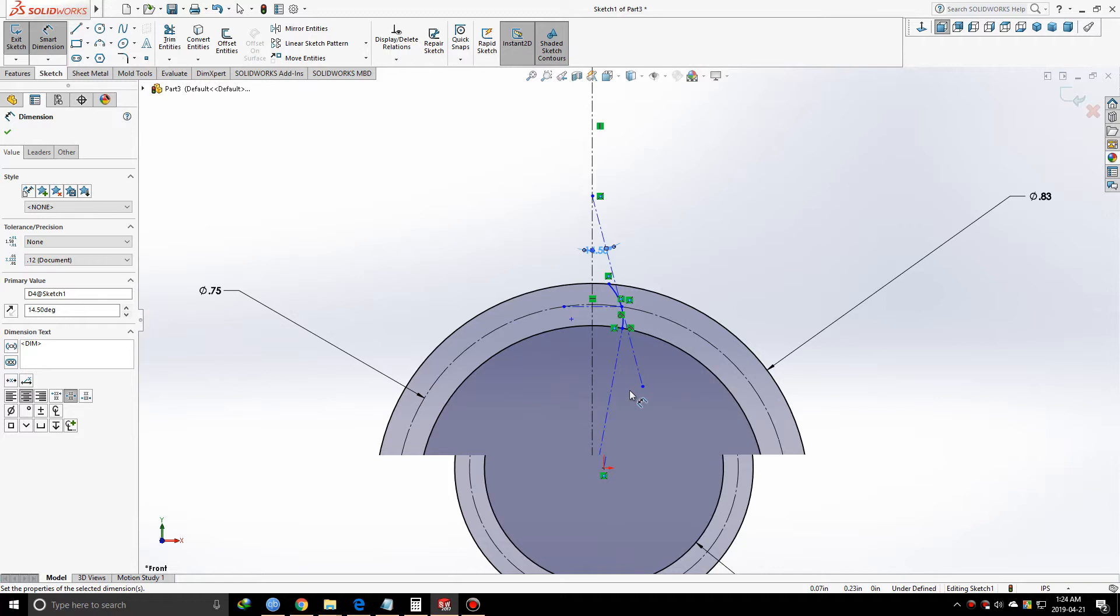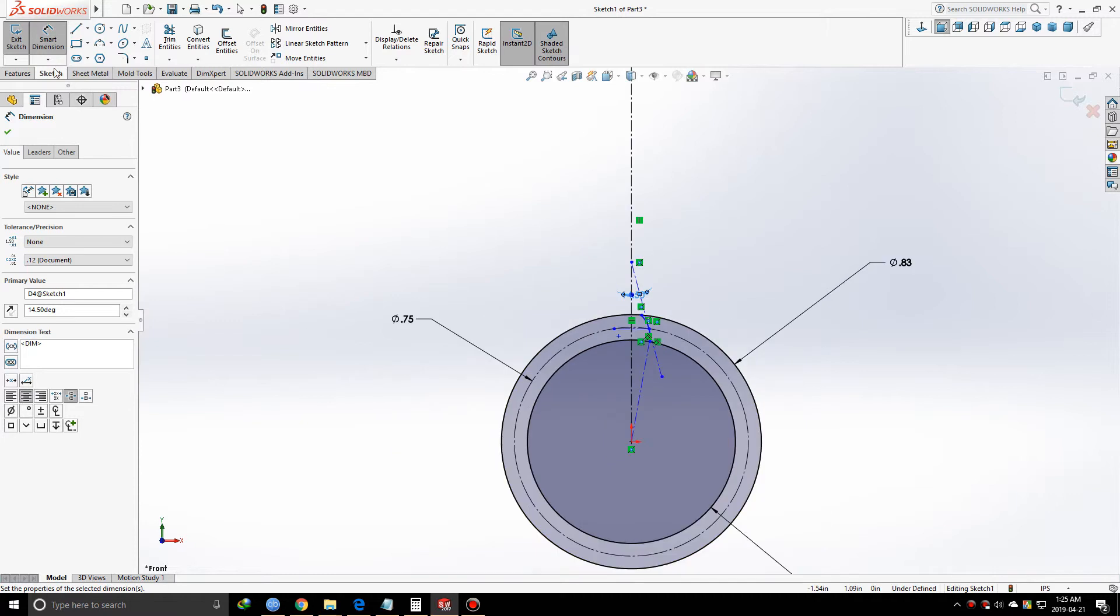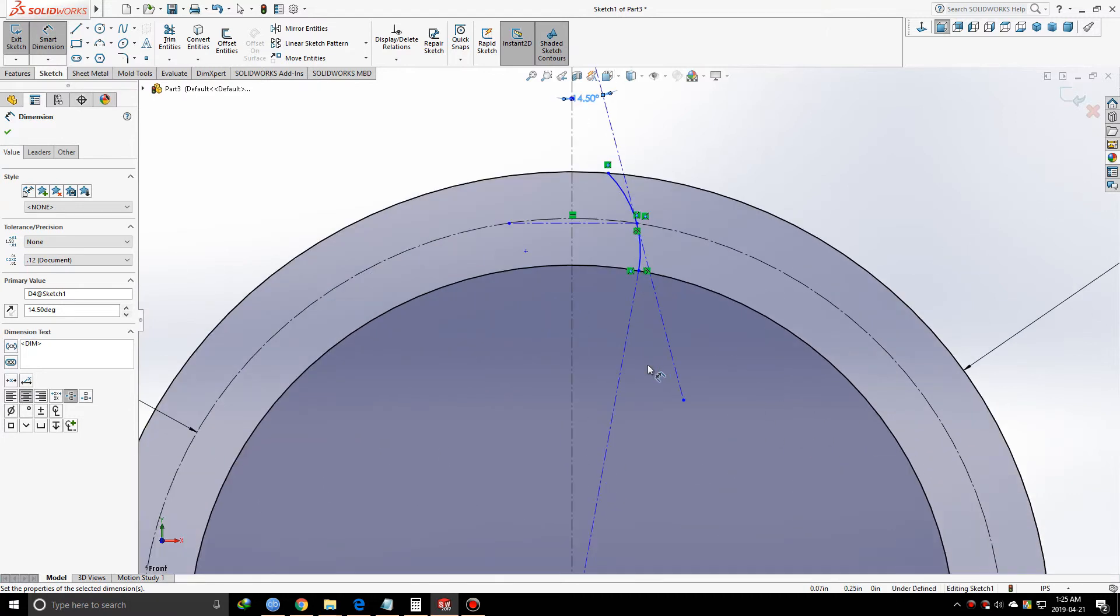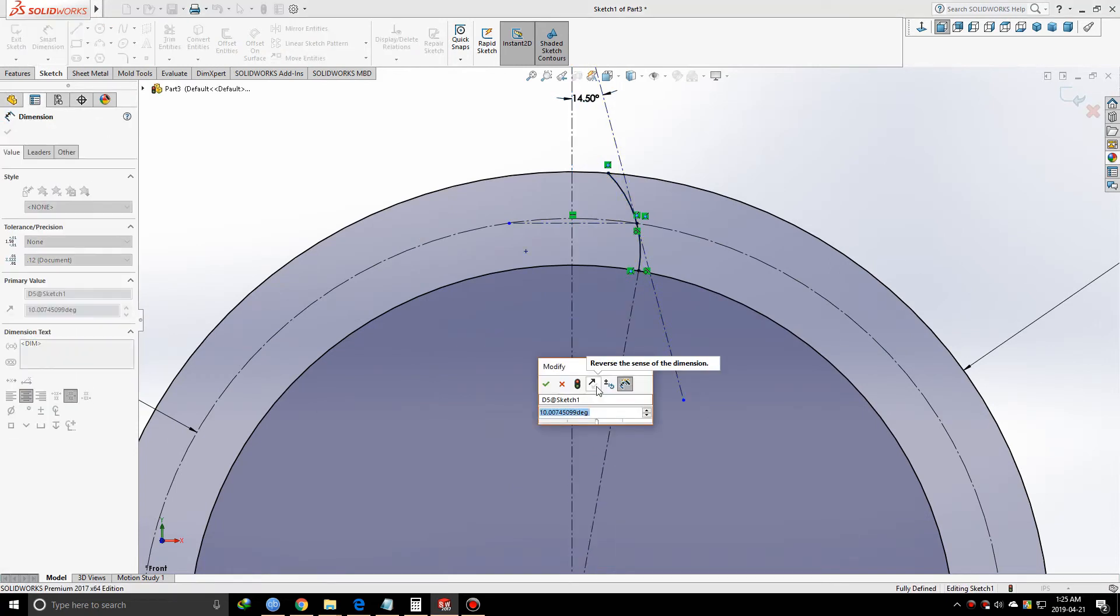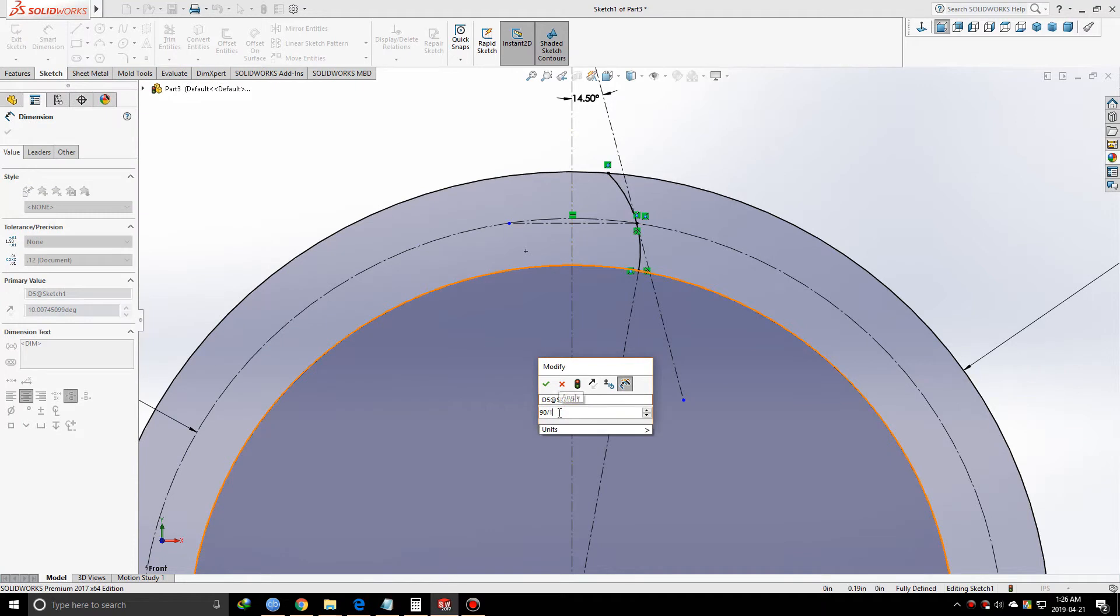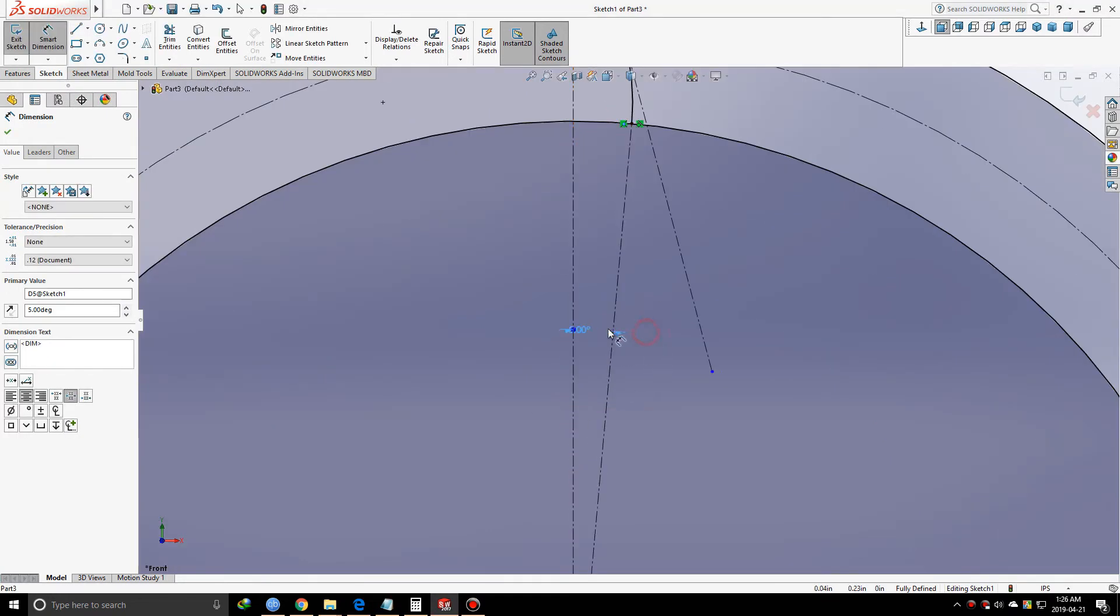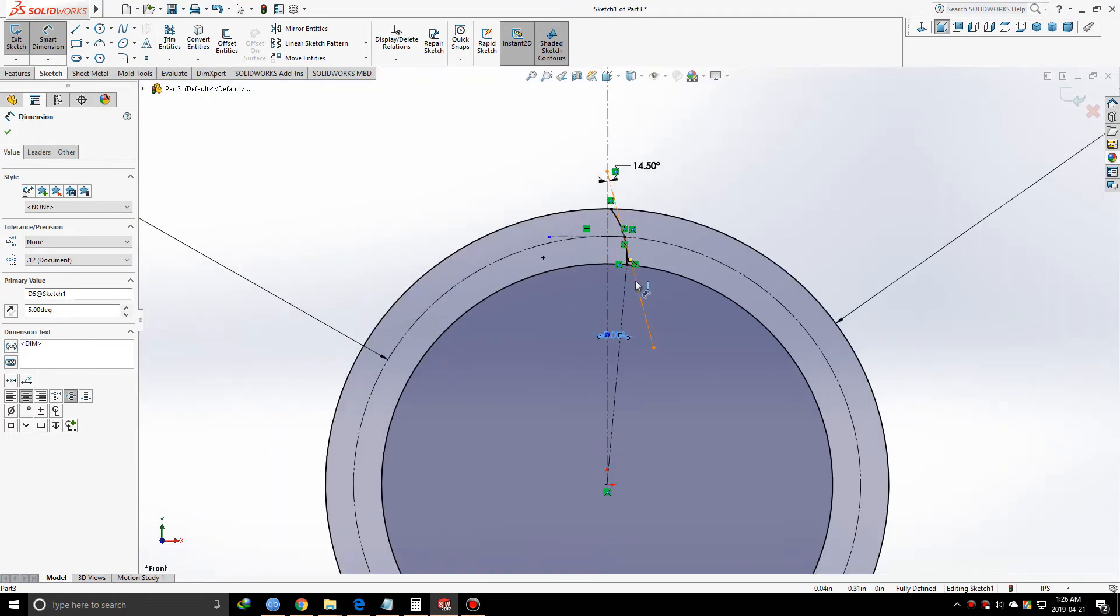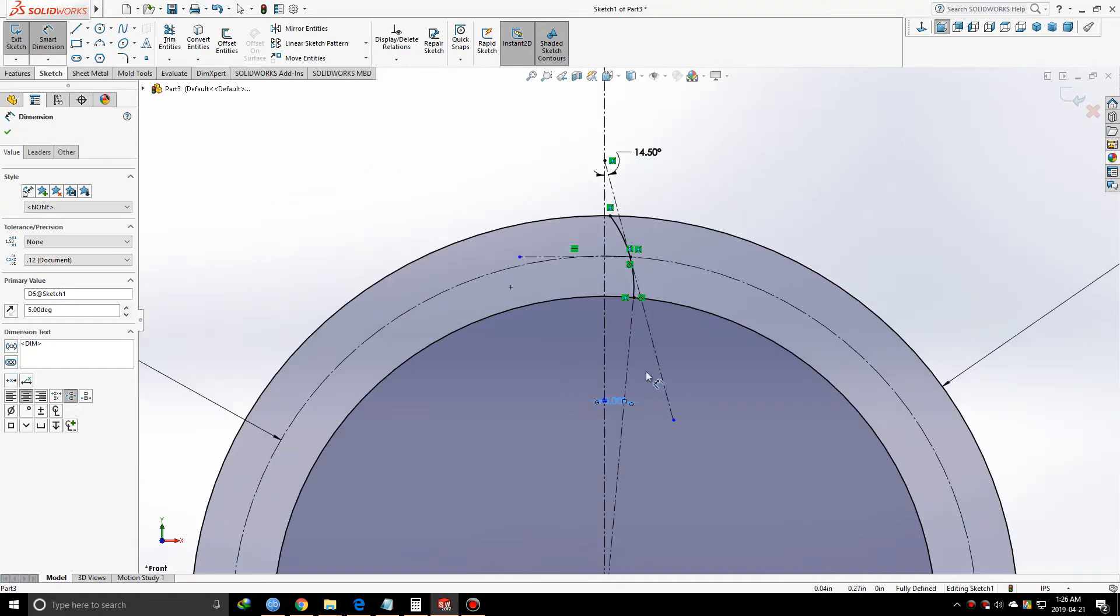We're almost there to create our gear profile. Now we need to define this angle - it's going to be 90 degrees divided by the number of teeth. Since we have 18 teeth, I'll write 90/18 and hit enter - it shows 5 degrees. Why did I do this? 18 teeth and 18 gaps fulfill 360 degrees, meaning 18 teeth fulfill 180 degrees. But we have half a tooth here, so it takes 90 degrees divided by 18.